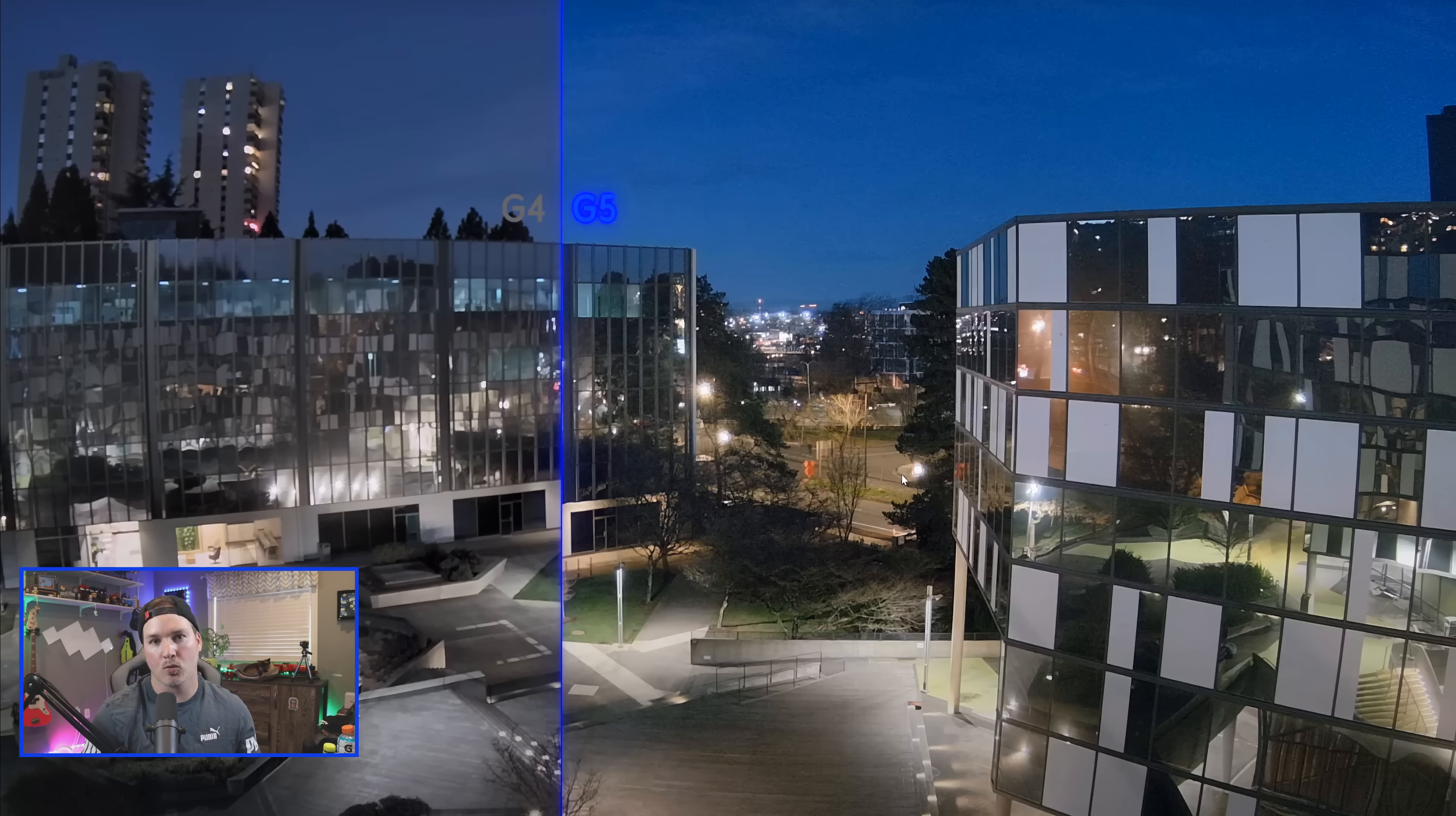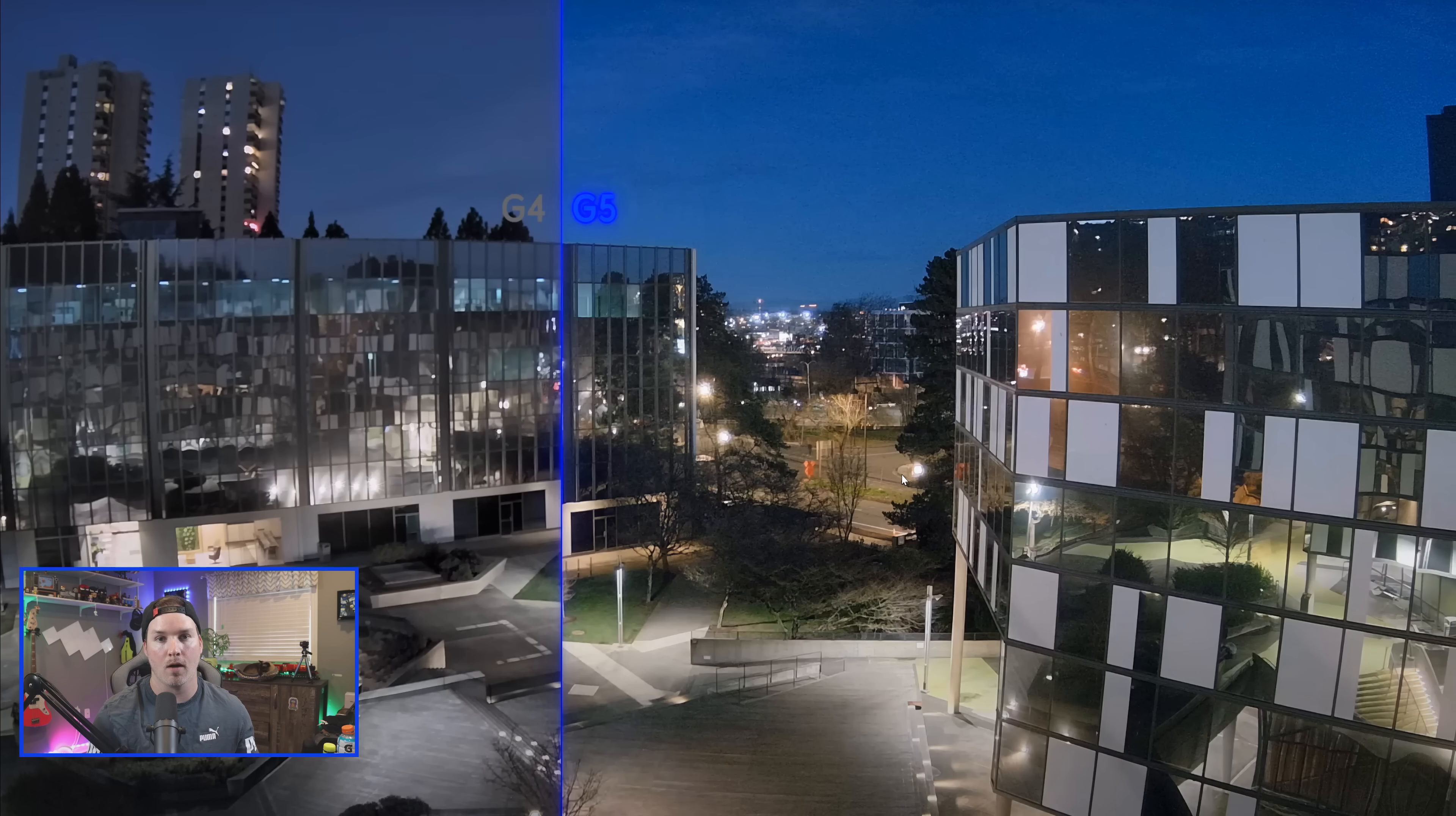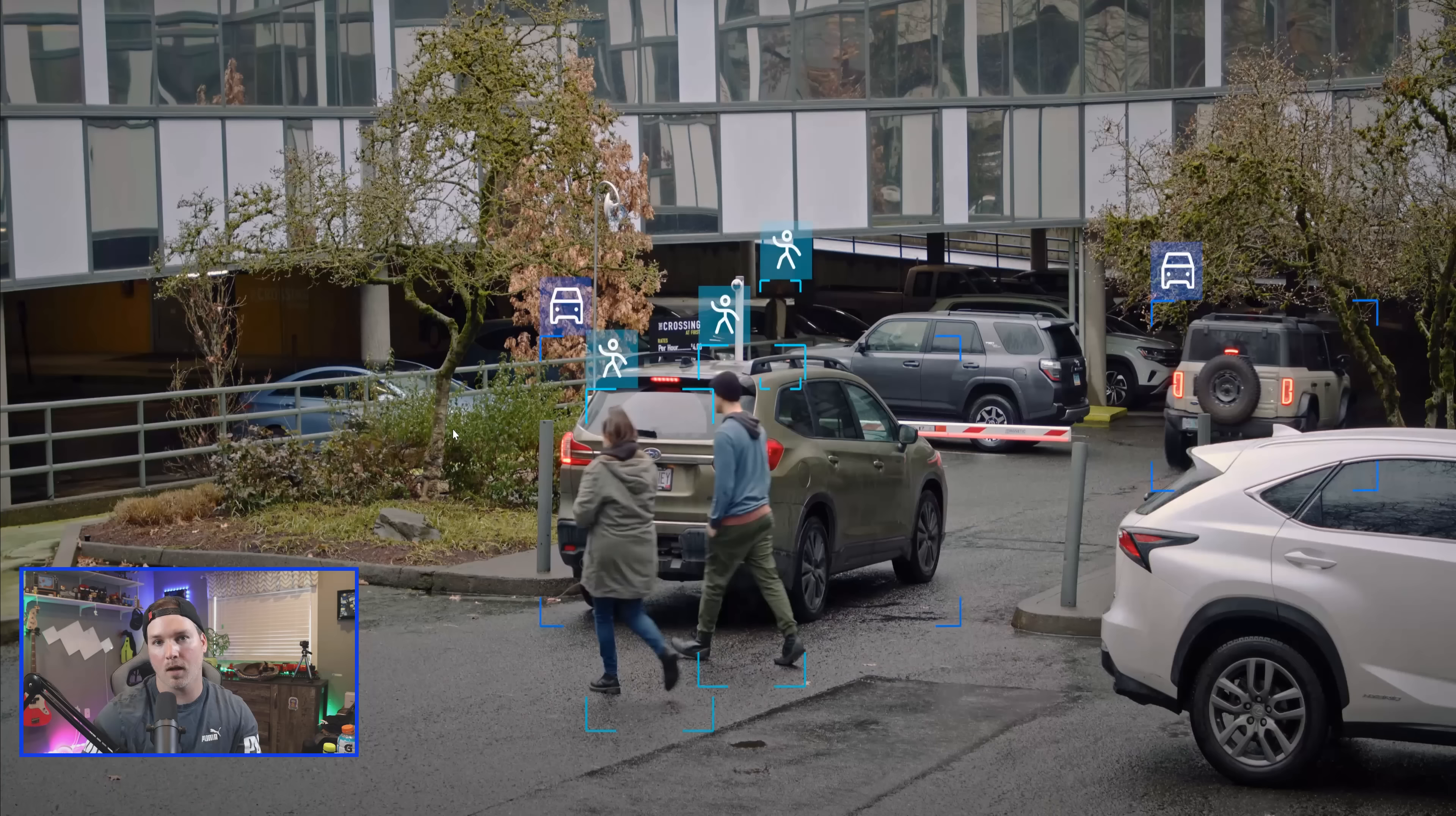They talk about the dynamic range, low light sensitivity, and then the infrared, which does improve on the G5 cameras. I noticed on the G5 Bullet, it wasn't quite as good as the G4, but maybe that has changed over a firmware update.